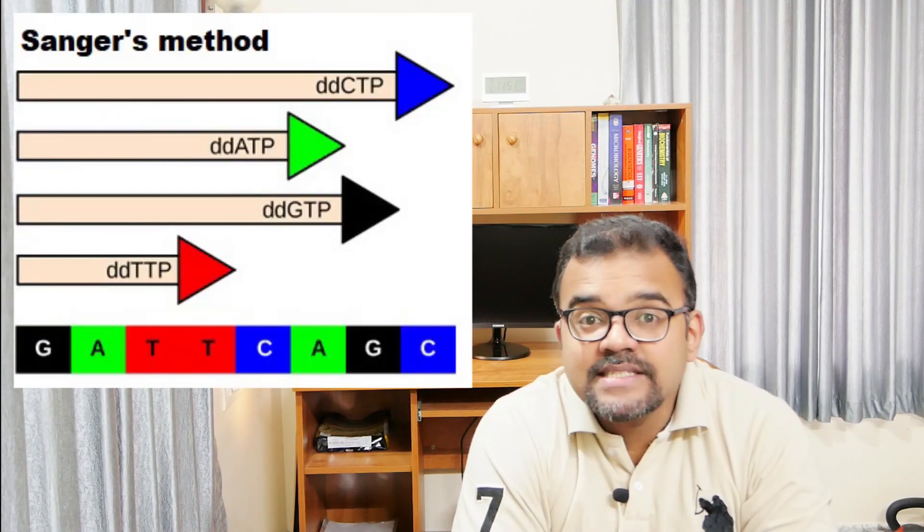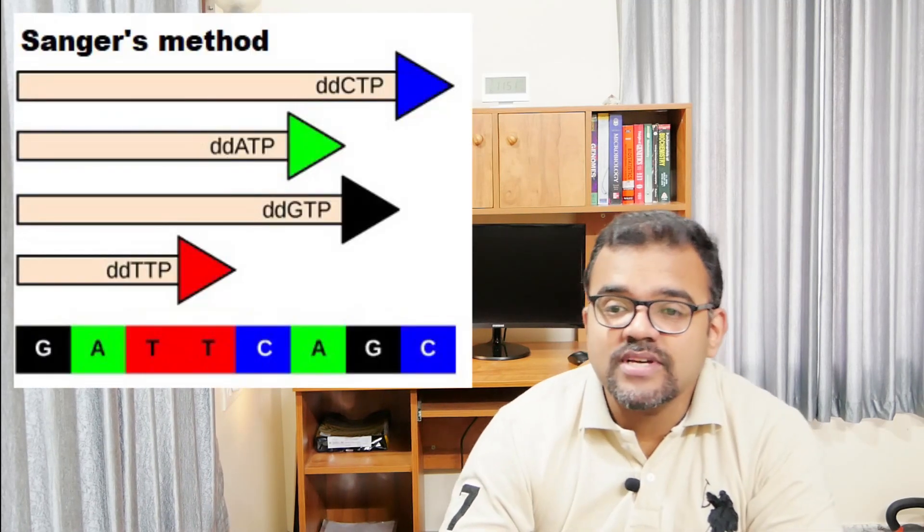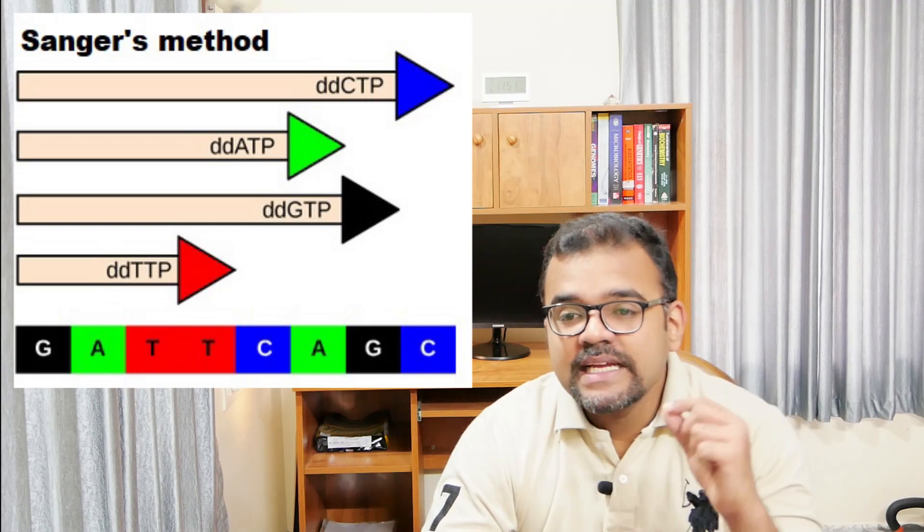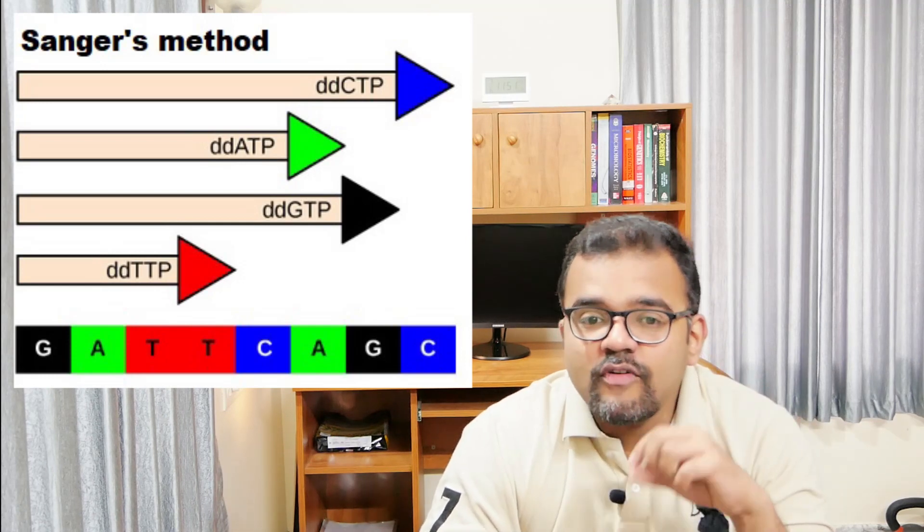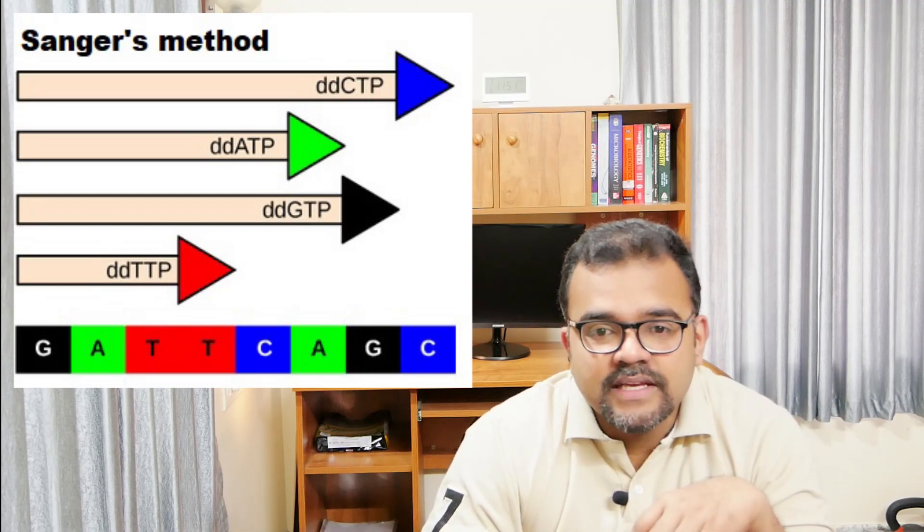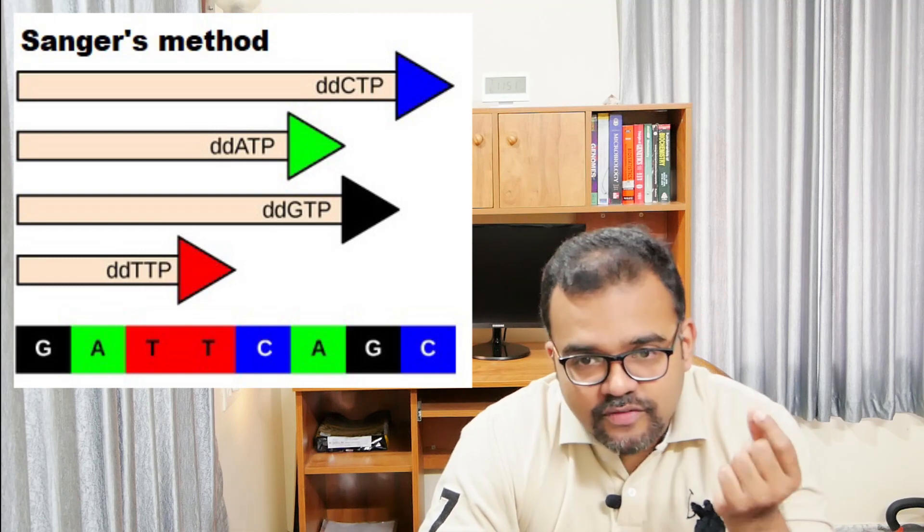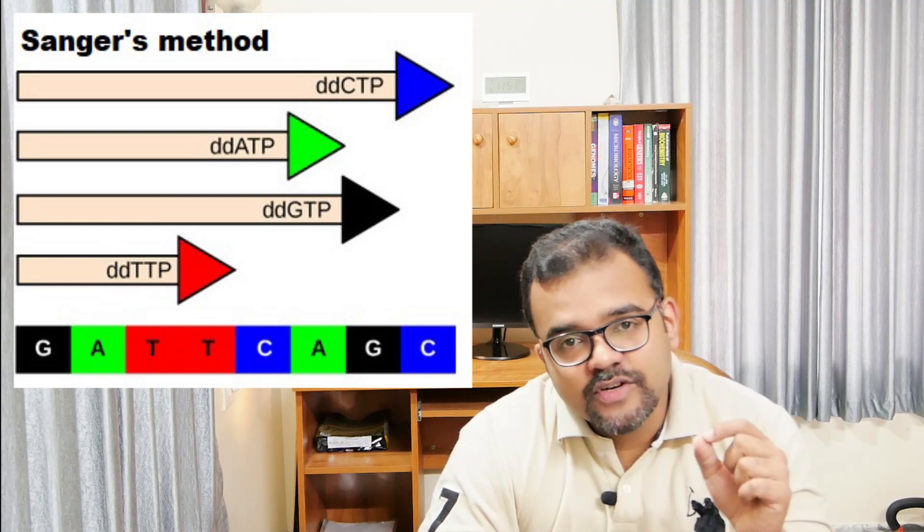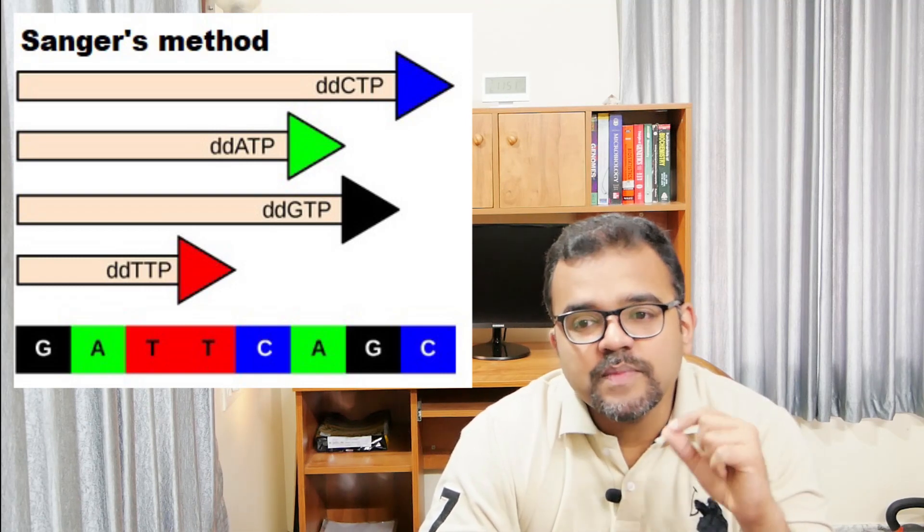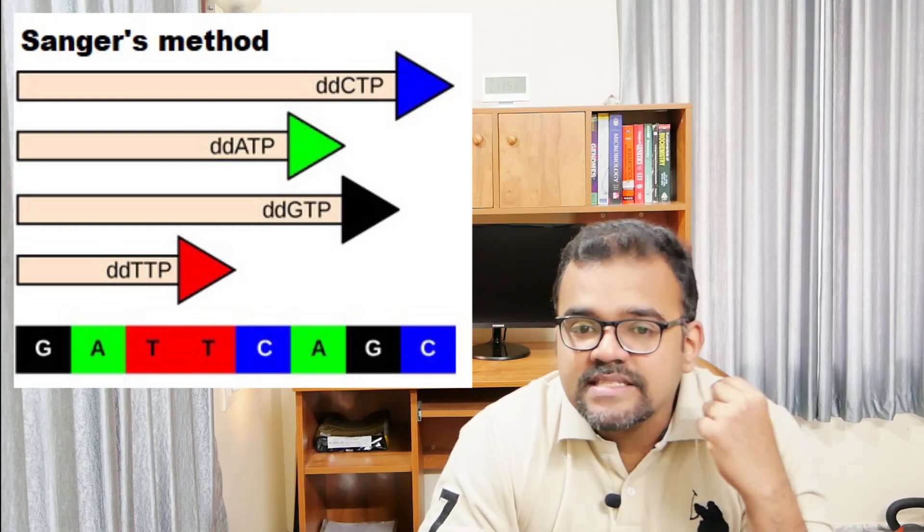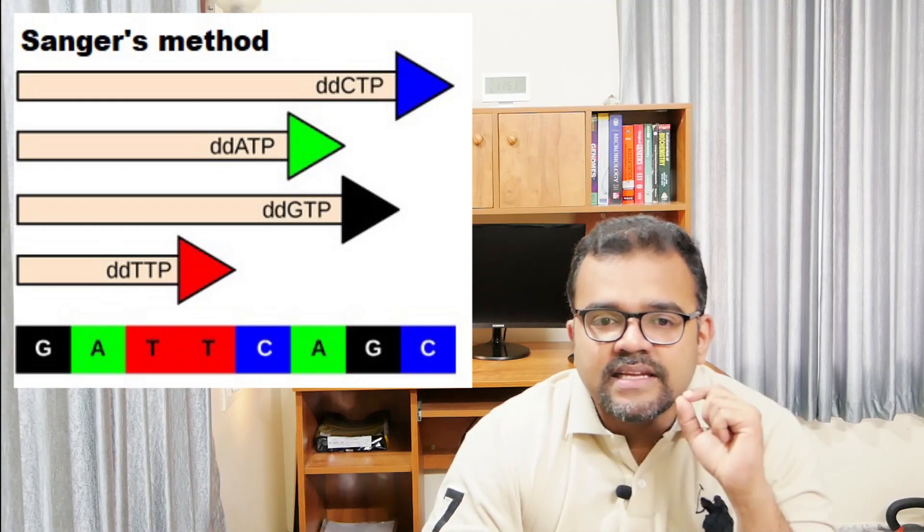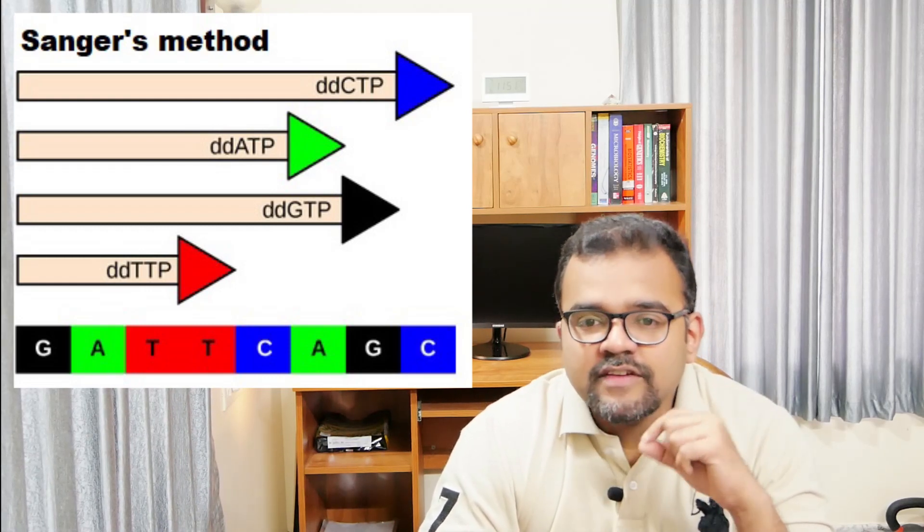In Sanger's method, each reaction mixture contains dideoxynucleotide (ddNTP) of one of the four kinds. Incorporation of ddNTP in place of a dNTP stops DNA strand synthesis. Any reaction mixture therefore contains samples of new strands that have stopped at all of the sites occupied by its complementary nucleotide in the template strand.